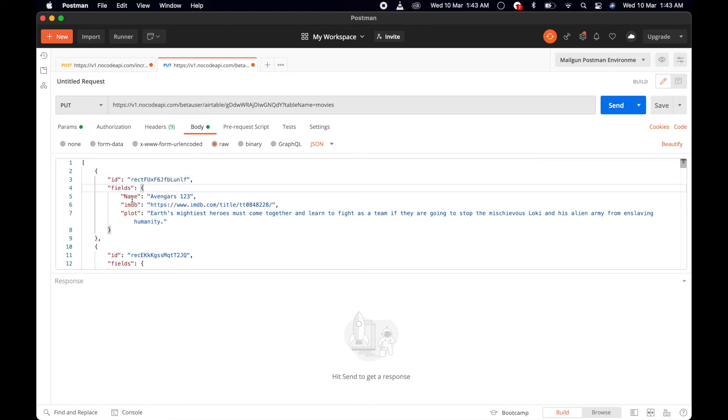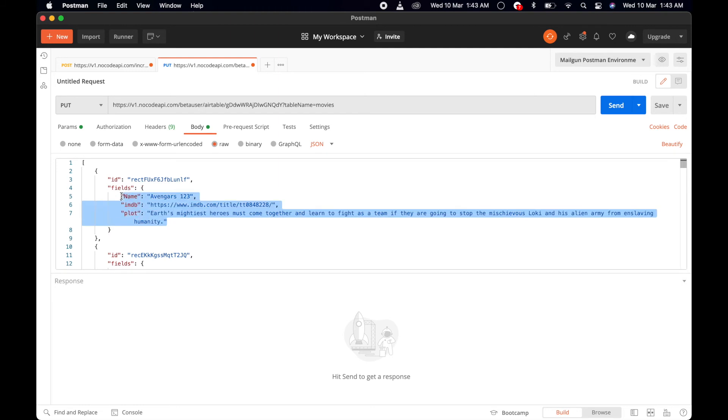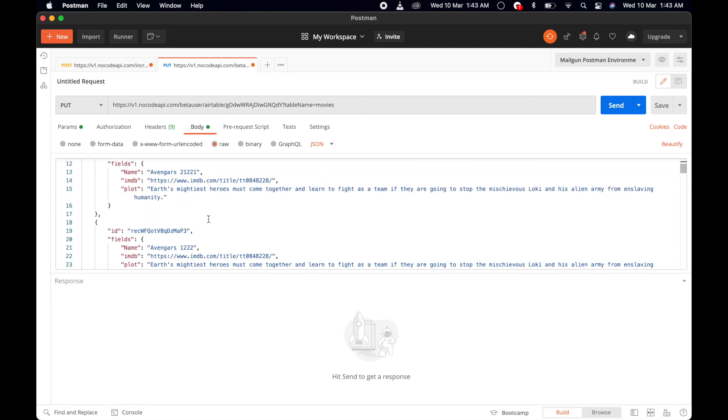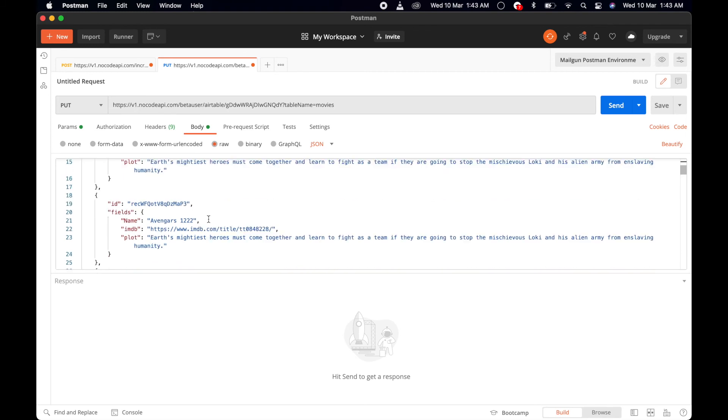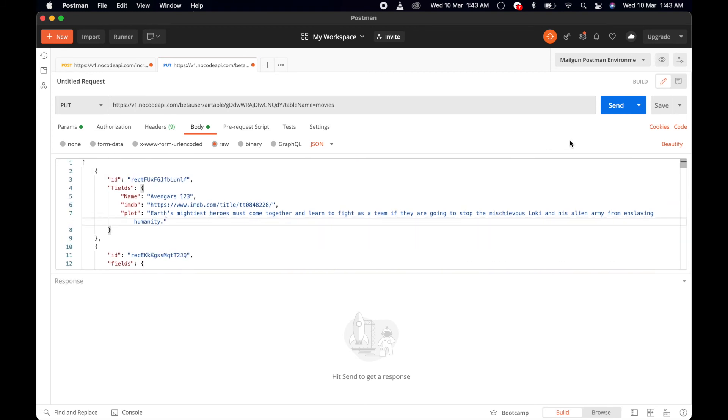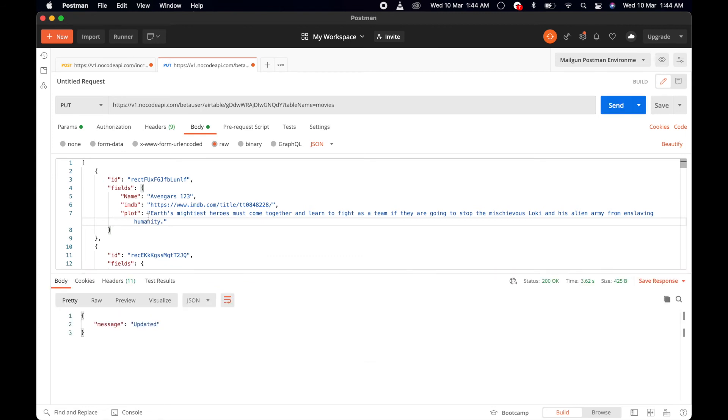We're just replacing the title name for all these things. If you click on the Send button, this will update all your records in one API call. If you see, these are all updated.